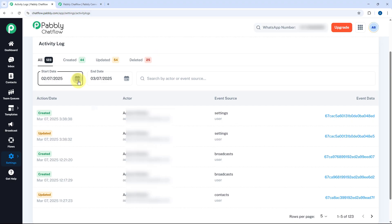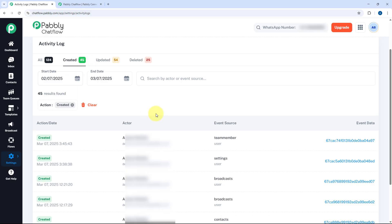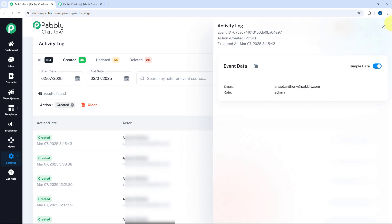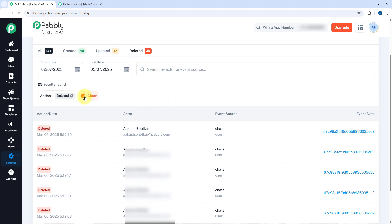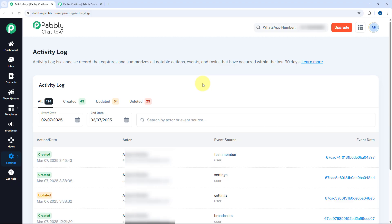You can filter the log based on dates as well as by status. If I want to check all logs of created events I click on Created, and all those logs appear — for example, a few minutes back I added a team member, and that created event is logged here. If you want logs of deleted or updated events you can click those filters to get a filtered log. In this way you can manage all the activity logs of your Chatflow account for actions done by you or your team members.